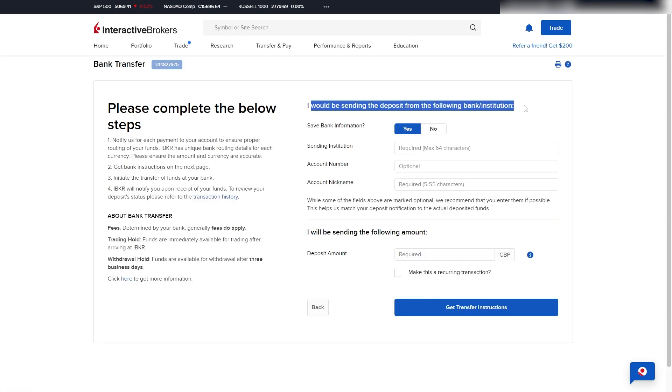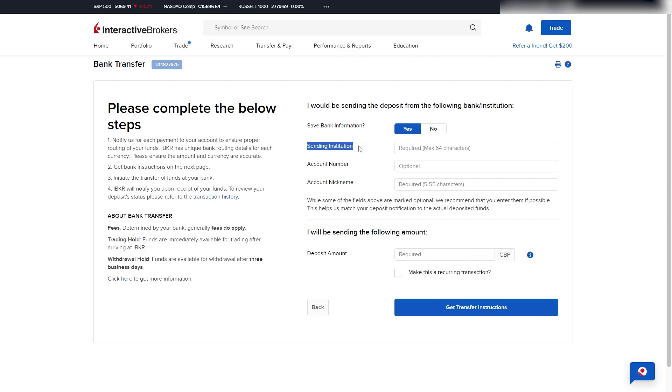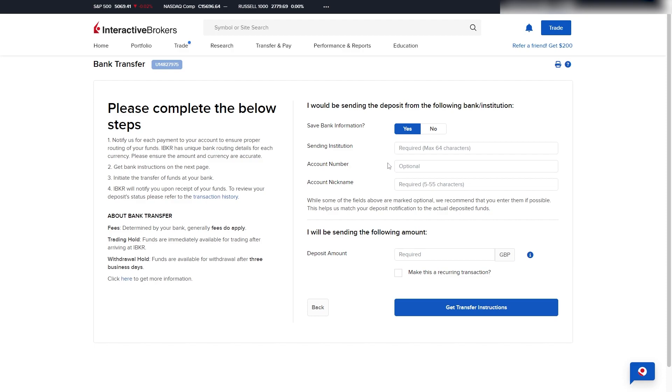So, we will need to be entering bank details from where we would be depositing from, and to start with, you want to choose a sending institution. Now, this is just your bank or institution name, which you can put in here. From there, you want to enter in your account number, and you can also enter in your account nickname.